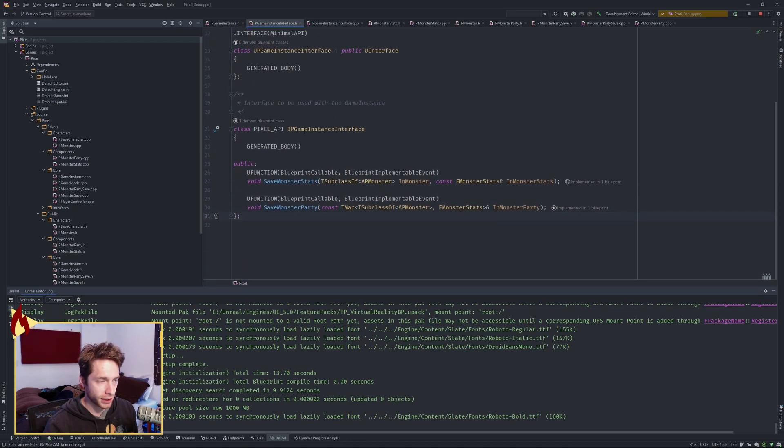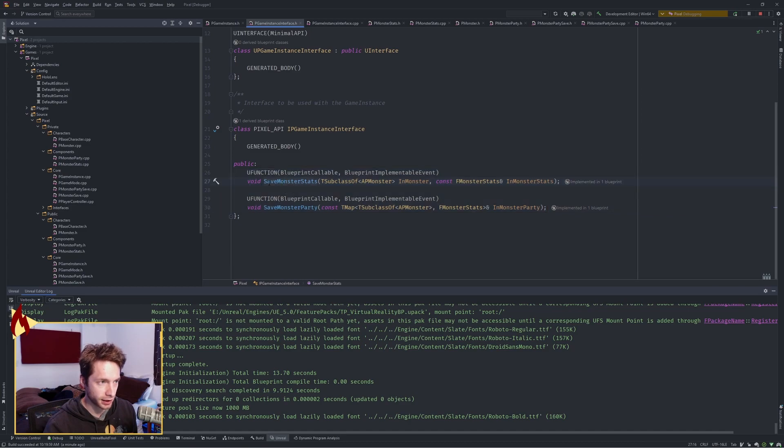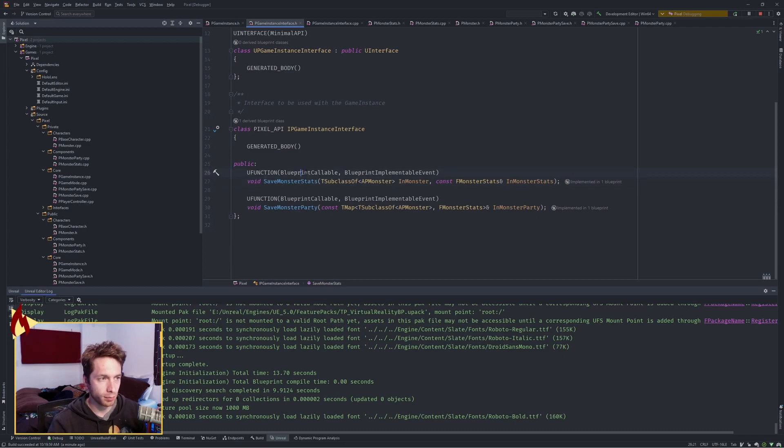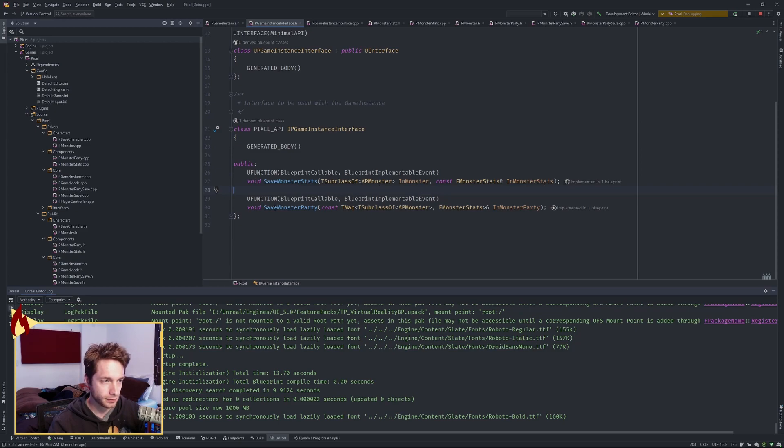This interface right here declares these, or declares, not implements, it declares save monster stats and save monster party. I made them blueprint callable, and it's a blueprint implementable event. Here are the parameters, the monster, the T subclass of, so that means a class, and then the in monster stats. Then save monster party. I've got a map of the T subclass of monster again, and monster stats.